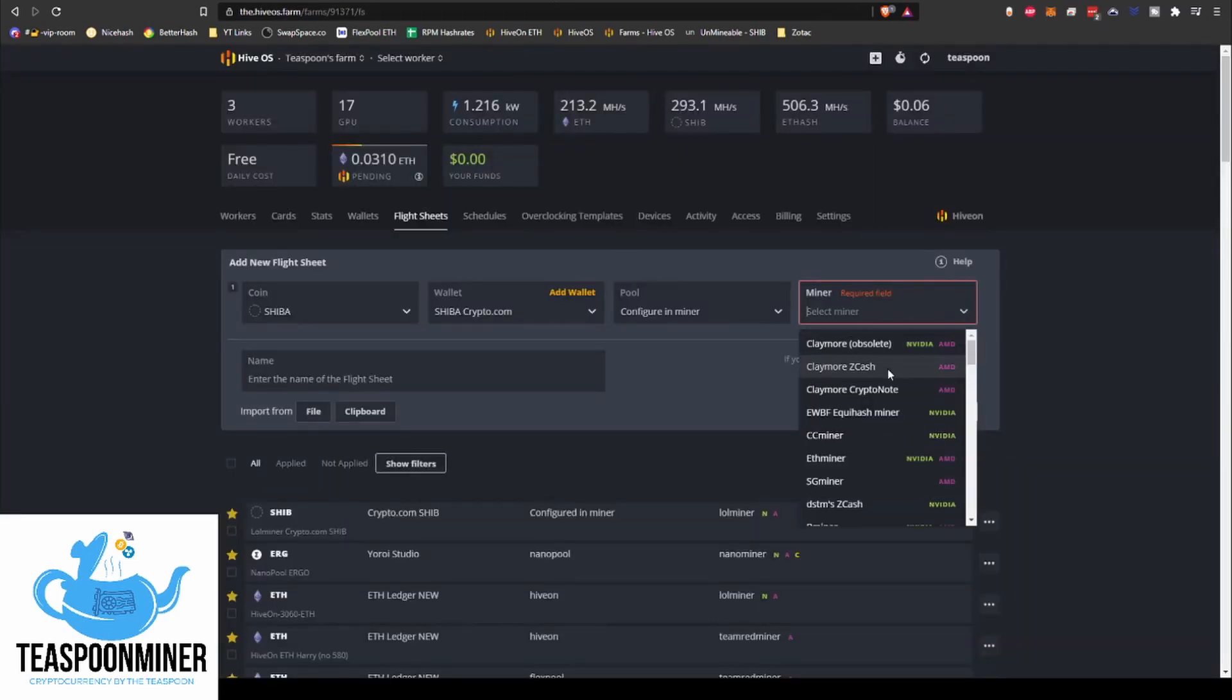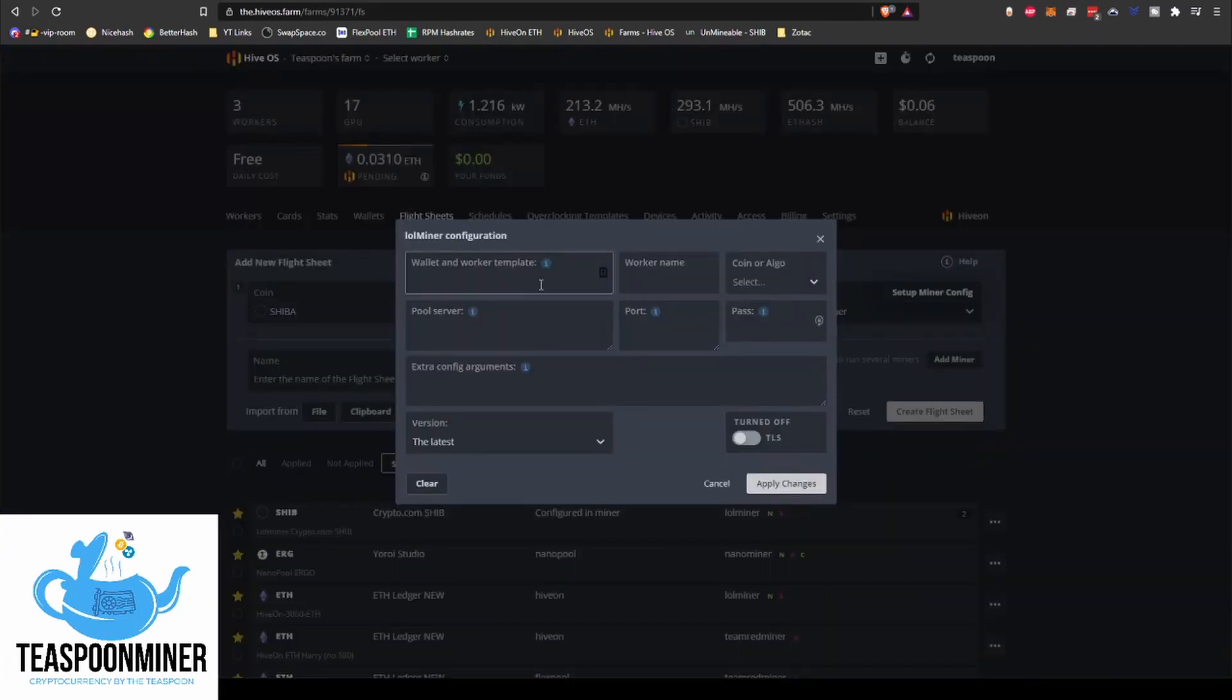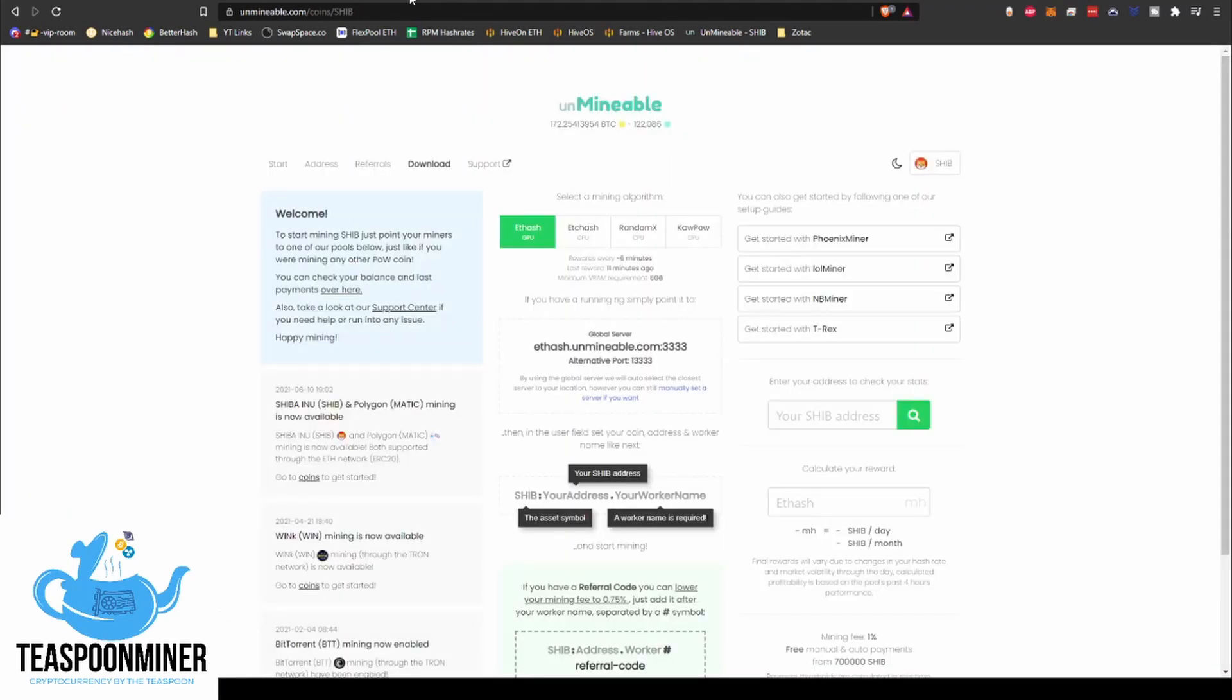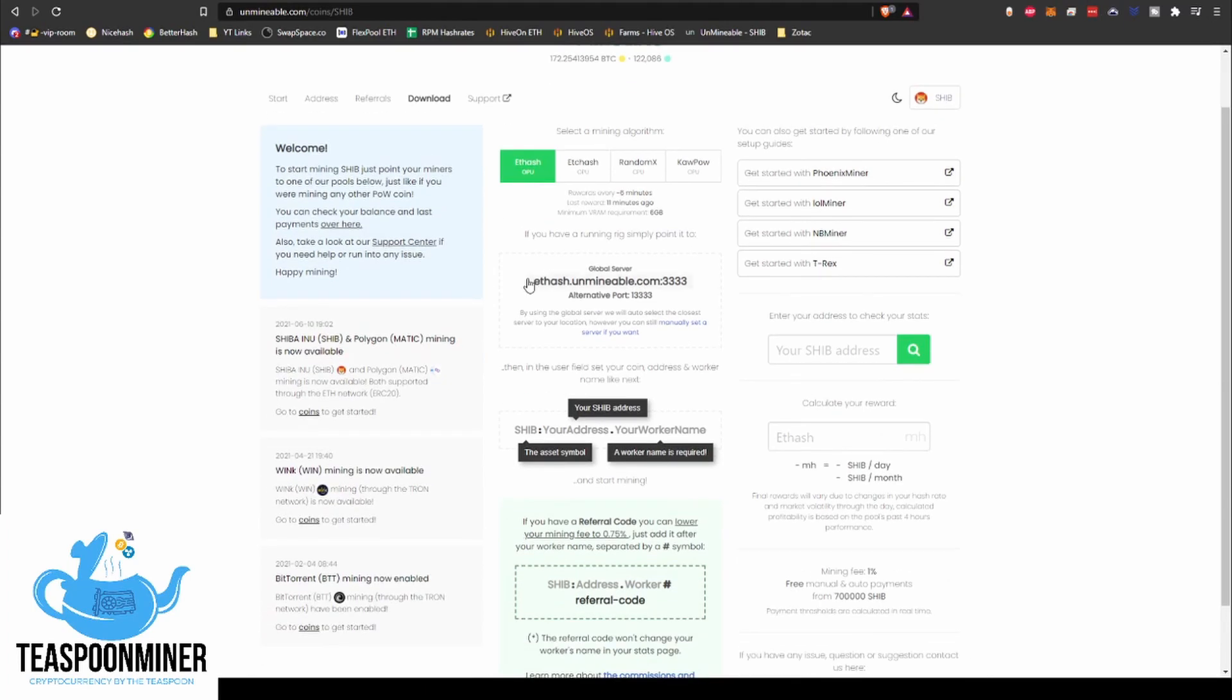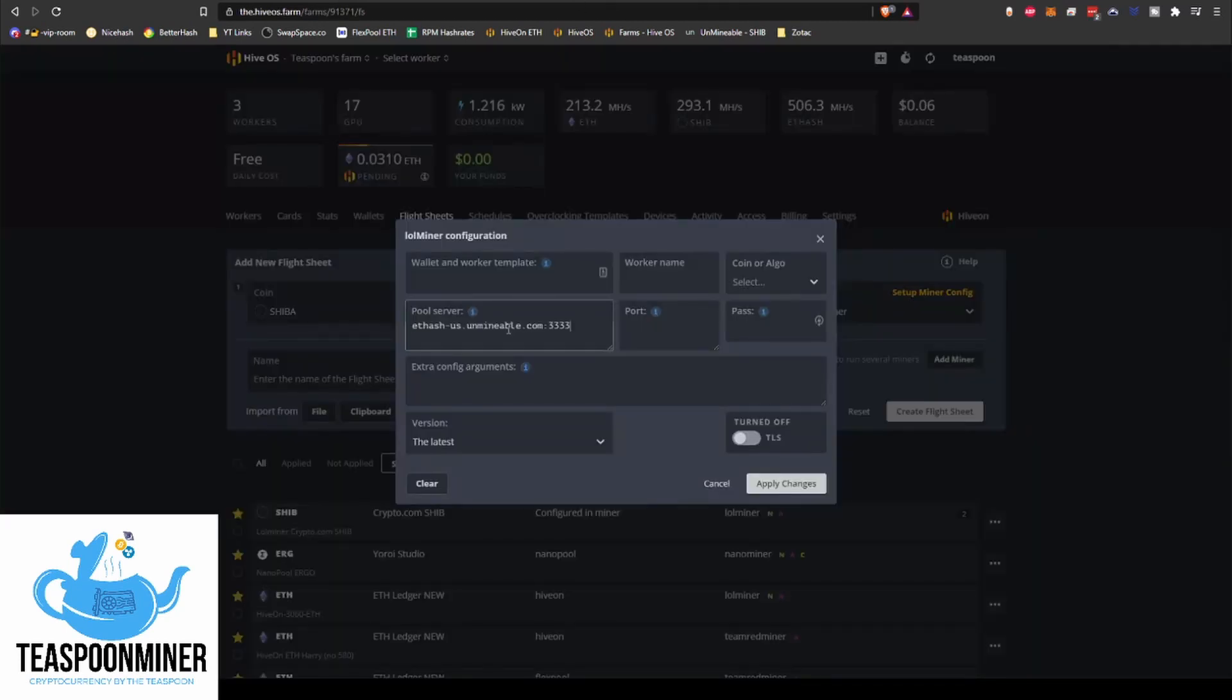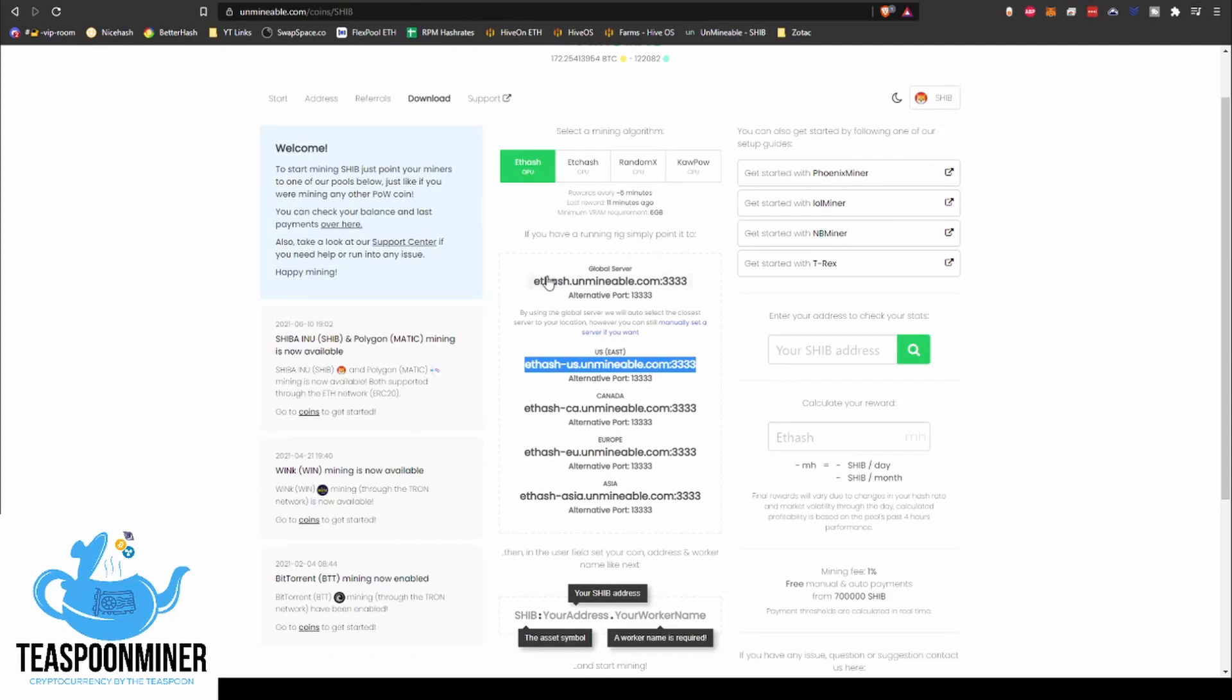I'm currently running Lol Miner, so we're going to go and I'll just show you guys how to set that up. So we're going to go Lol Miner. So miner config. And the setup that I used is shown over here. So this says the server is ethash.unmineable.com, port 3333. That is the global server, but if you want, you can actually go here to manually set a specific server. So if you want to do their US server, you can do ethash.us.unmineable.com:3333.